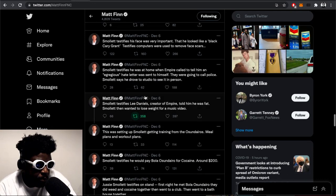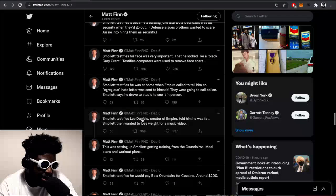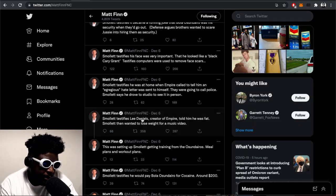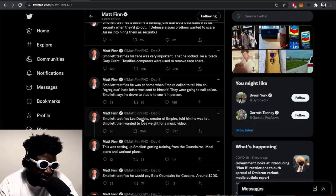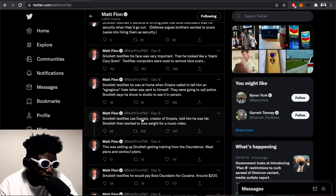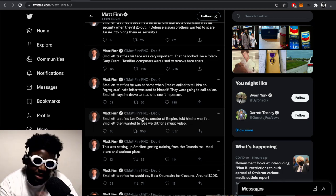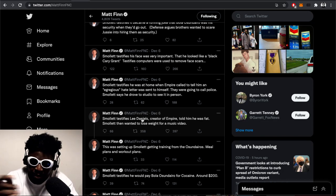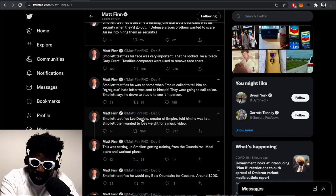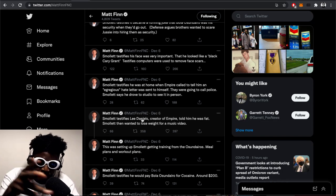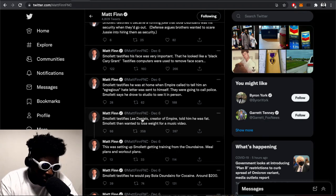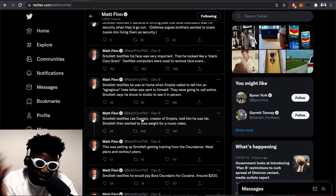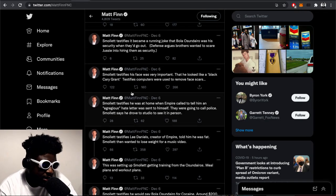Smollett testifies he was at home when Empire called him to tell him an egregious letter was sent to himself. They were going to call the police. Smollett says he drove to the studio to see it himself in person. Of course, that's the other bit - a letter got sent to him in those weird cut-up letters, calling him a fag, calling him the N-word, the standard kind of nonsense.